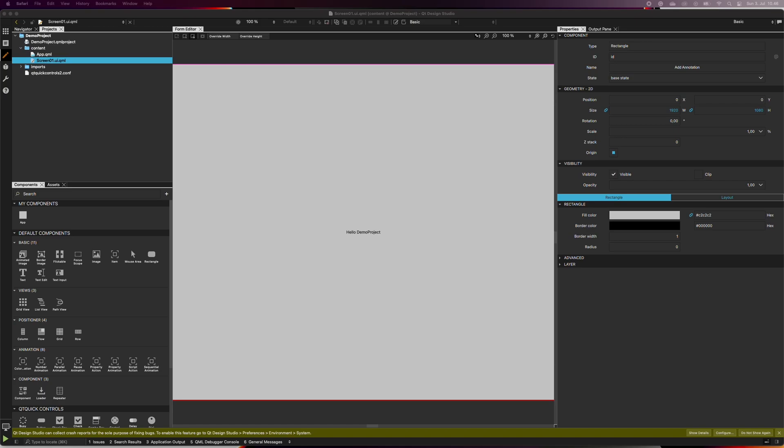In this video, we go through the basic views of the Qt Design Studio. Here you can see the design mode when you first launch a new project. As you can see, the mode contains several different blocks, called views.